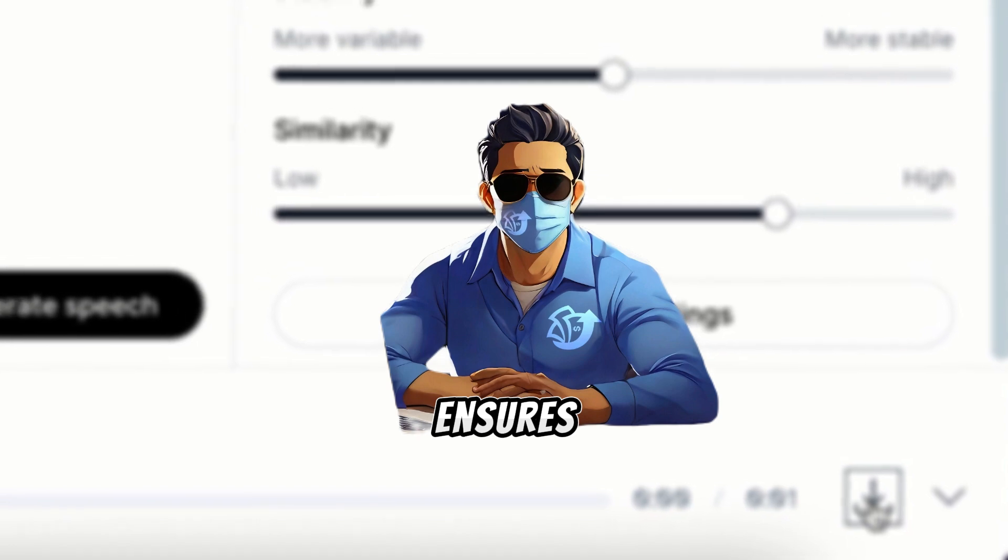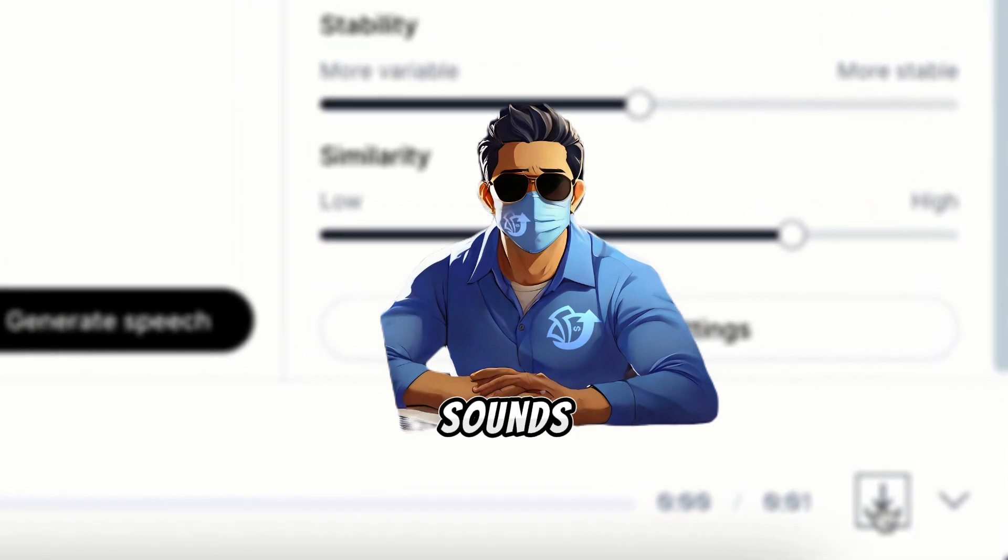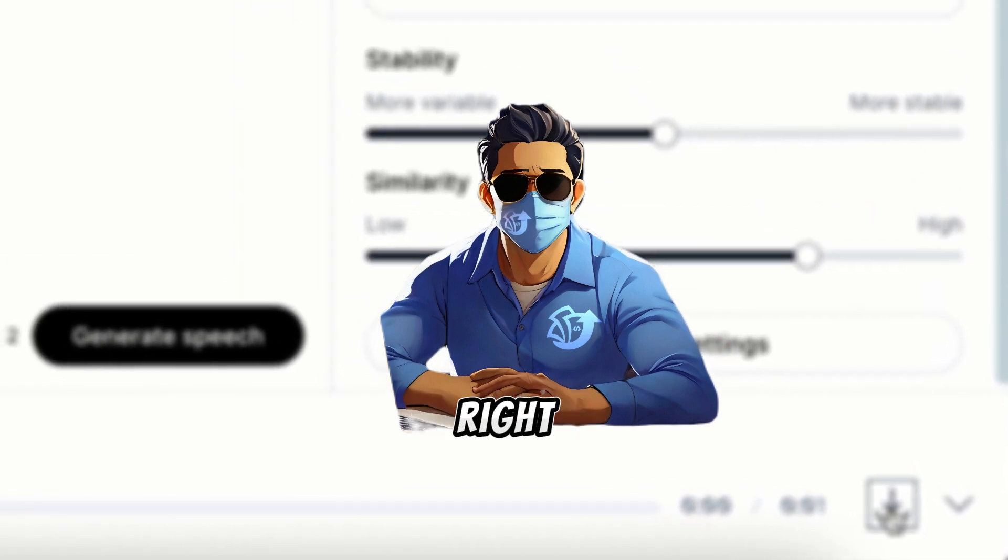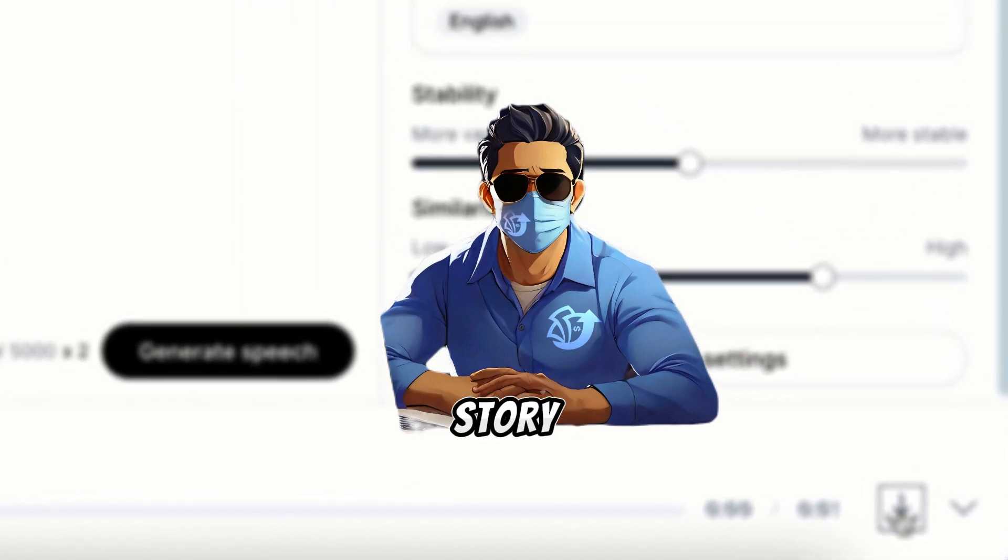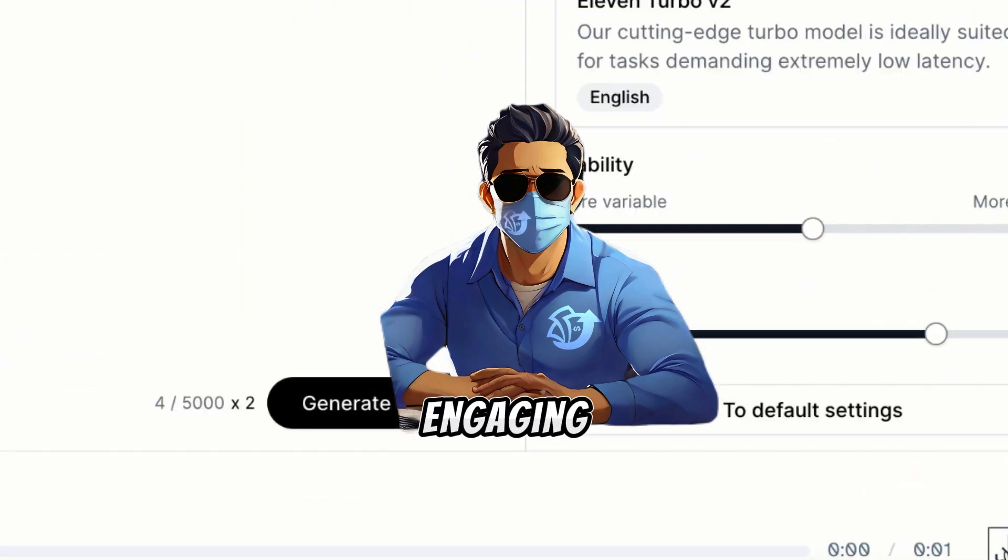This process ensures each character sounds just right, making your story engaging and fun for kids to enjoy.